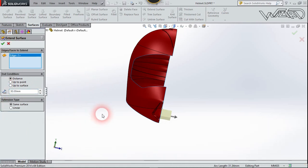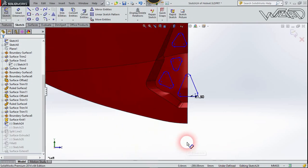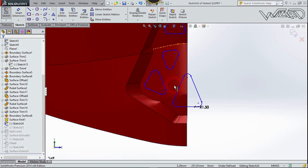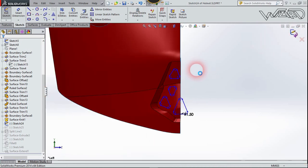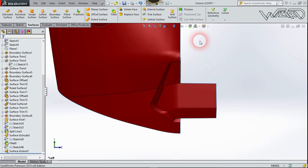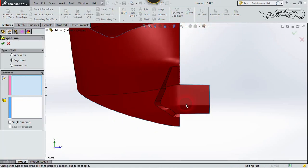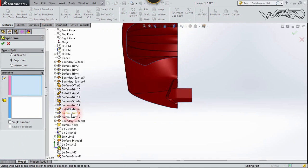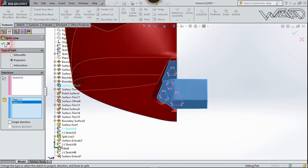On the right plane, create this 2D simple sketch — just a simple triangular shape. You can create any shape you want. Exit the sketch. Go to Features, then Curves, then Split Line. The sketch will be the previous triangular sketch, and the surface will be this surface and this surface. Use Projection and confirm.